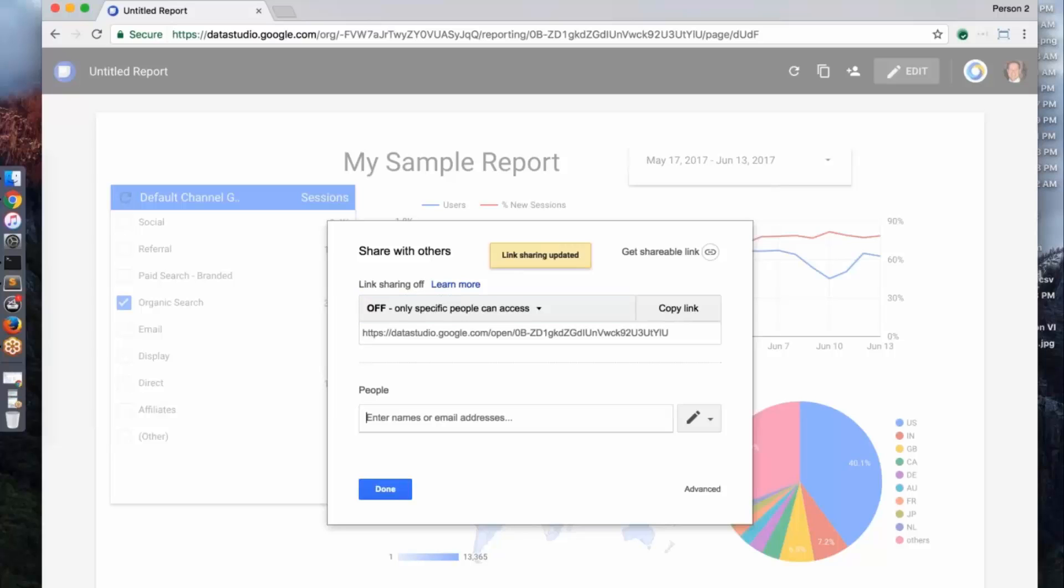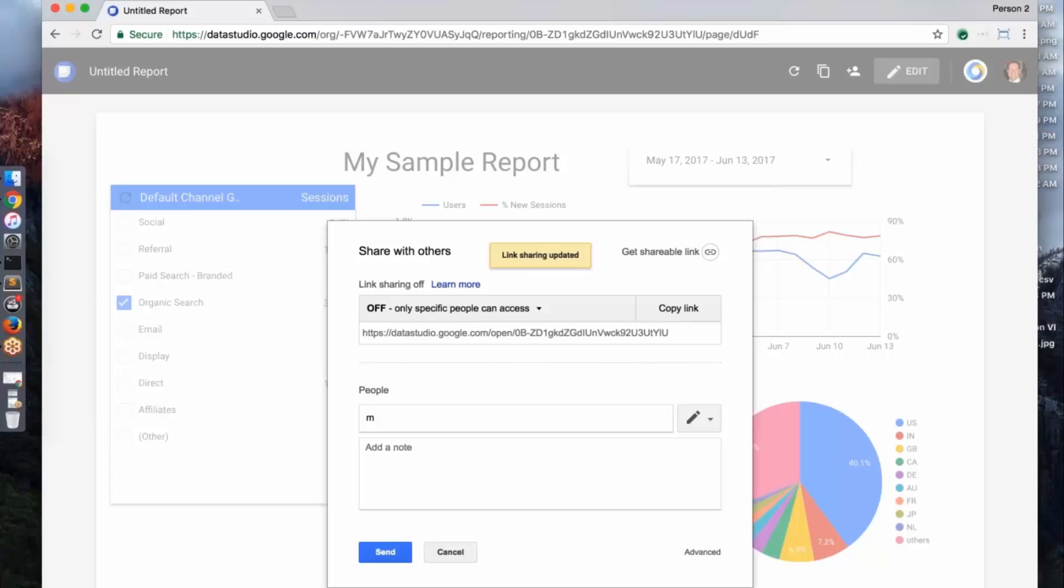One of the things I want to do is so, Mary, if you can help me here, let's say I wanted to add Mary to have access to this, so it's M Andrews I think. Yep, that's it. That's Cardinal Path. You got it. Does that look right?